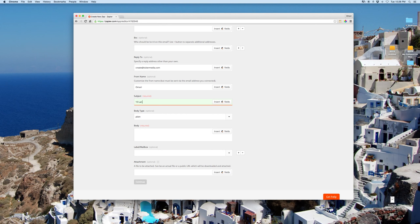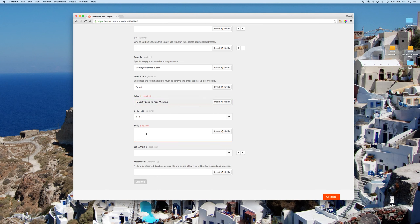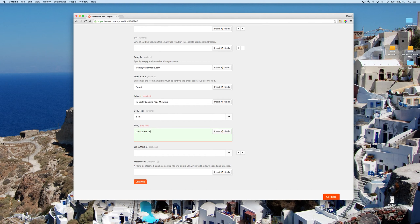For this particular one, I'll say ten landing page, ten costly landing page mistakes. That's pretty, you don't want to make any of those, right? So anyway, I'll just say something really simple here. Check them out.